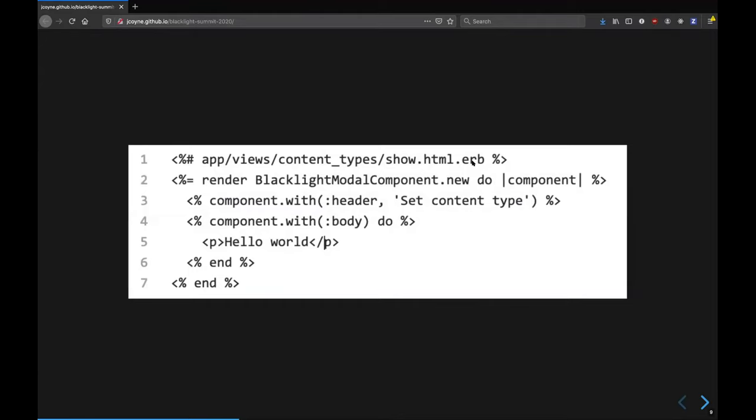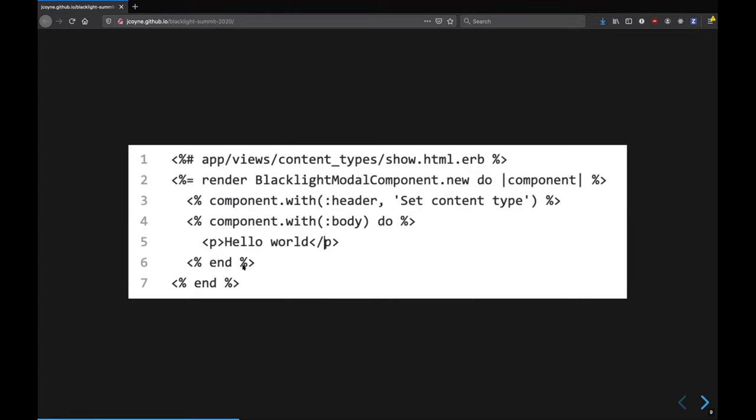And so here's just a regular template, like my show template. This is from our institutional repository. All we have to do is say render and then pass it an instance of that component. Now, because my component takes three slots, we pass that as a block. So I say for the header, I'm passing a string called set content type. And in the body, I'm passing a chunk of ERB. You'll notice I'm not passing the footer here. That's totally optional.